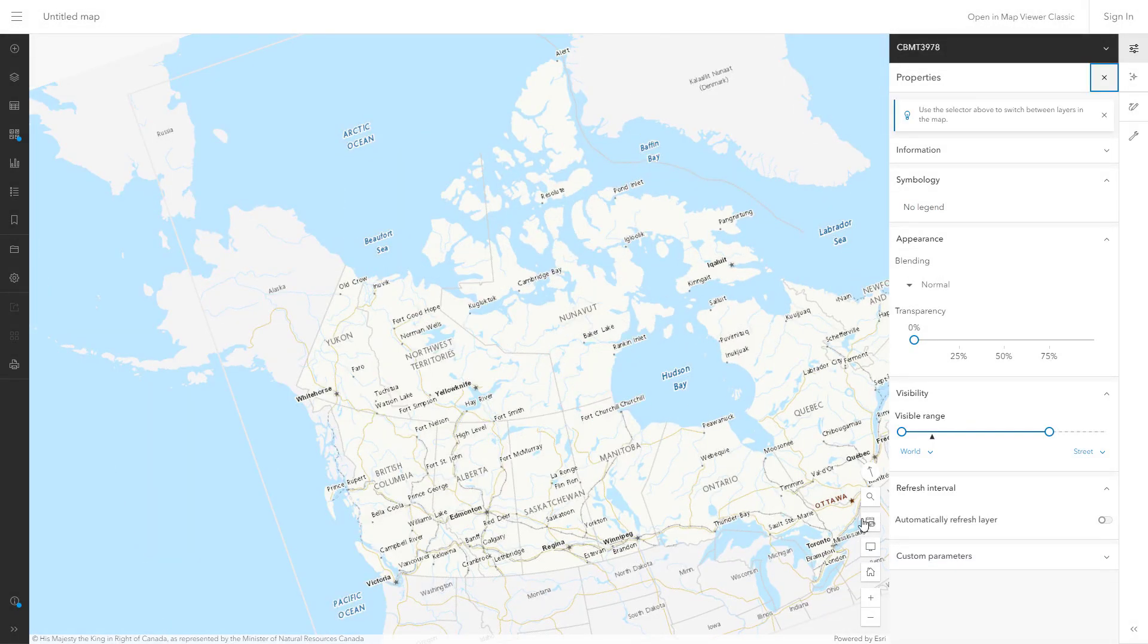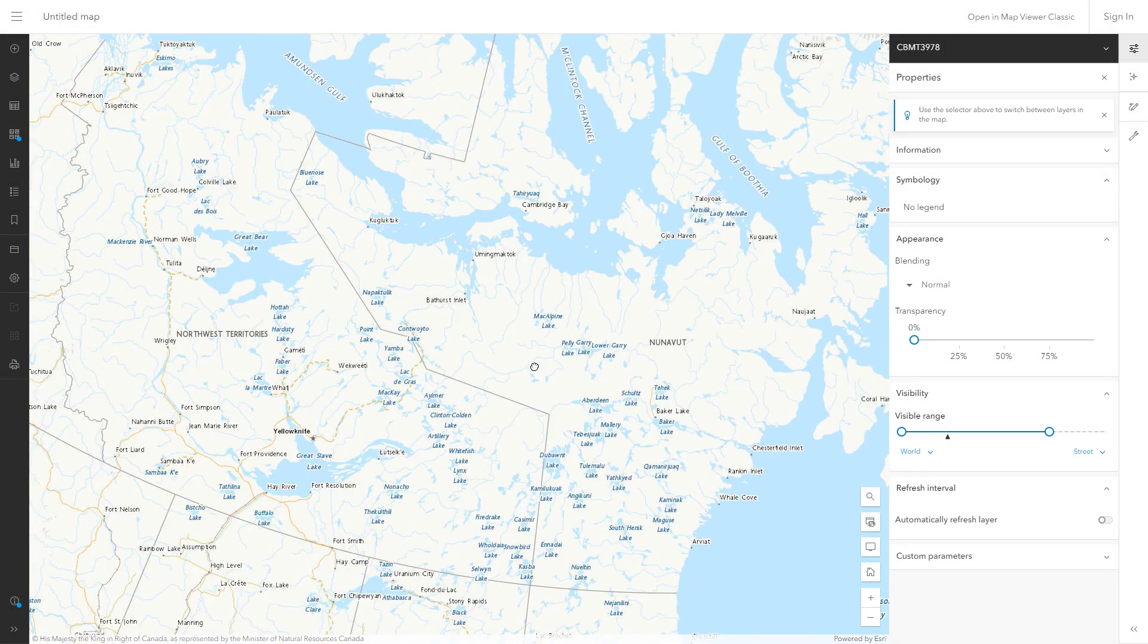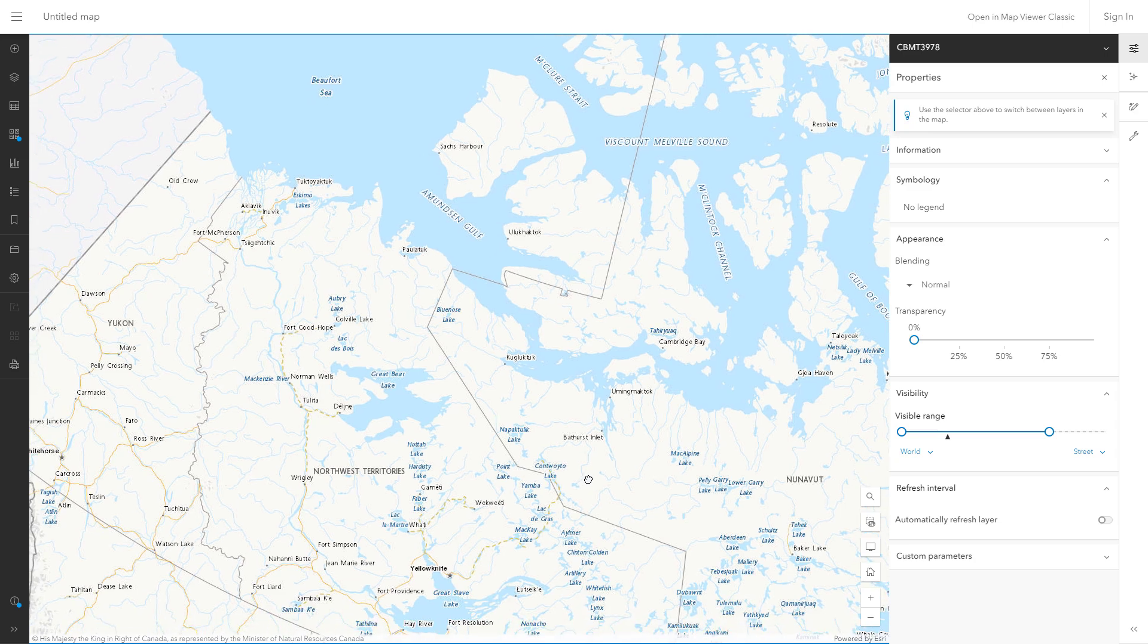When you add the layer and zoom in, you can see how different the map looks now. Using a more appropriate projection for Canada removes the area distortion of the original webmercator projection.